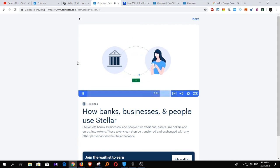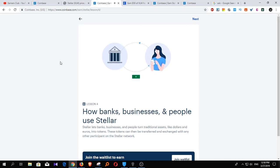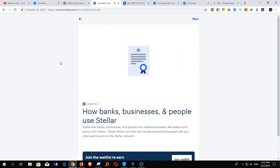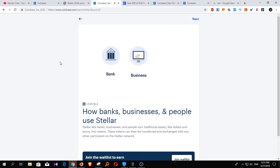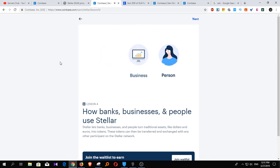Any asset can be turned into a token on Stellar — traditional currencies, cryptocurrencies, real estate investments. So whether you're a bank, a business, or a person, Stellar makes it possible to quickly and efficiently issue, exchange, and transfer tokens in an entirely new way.